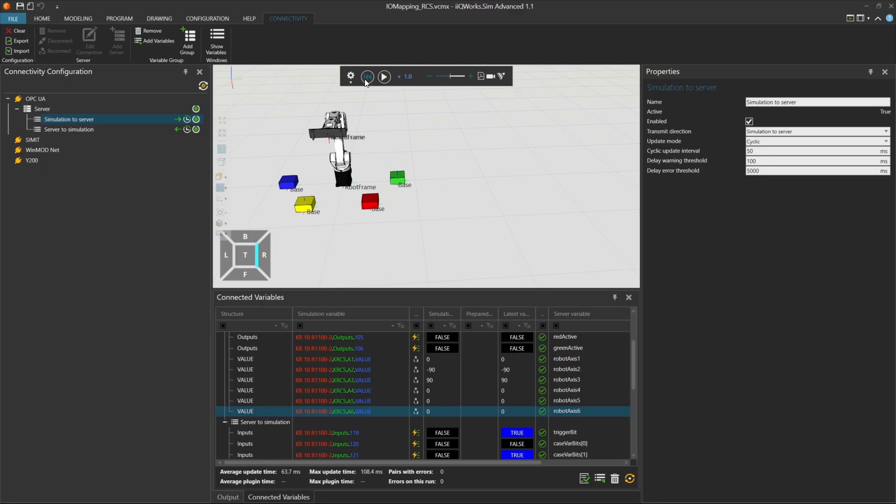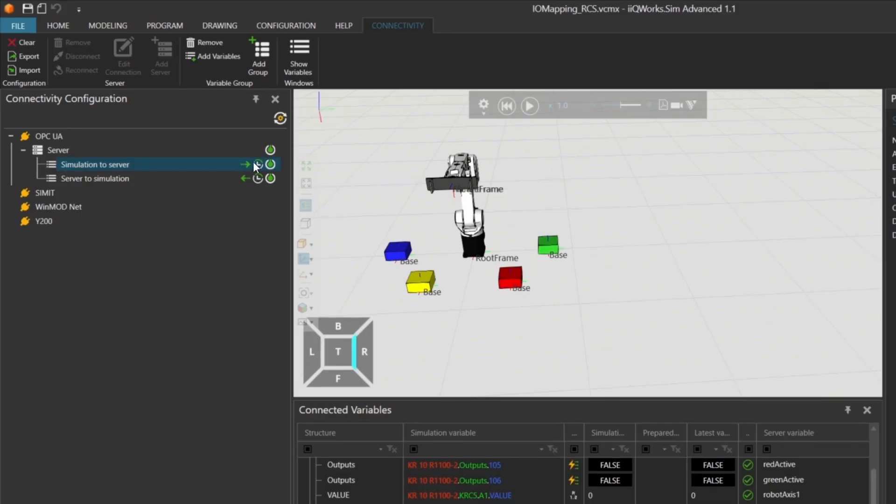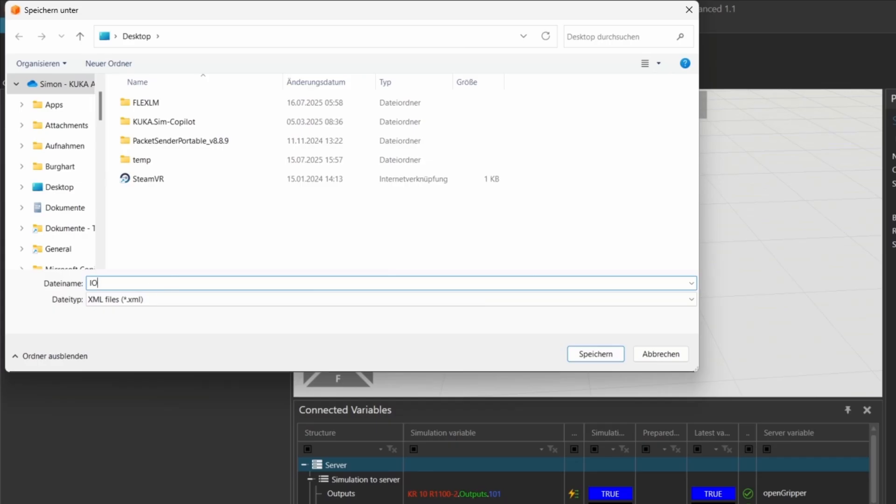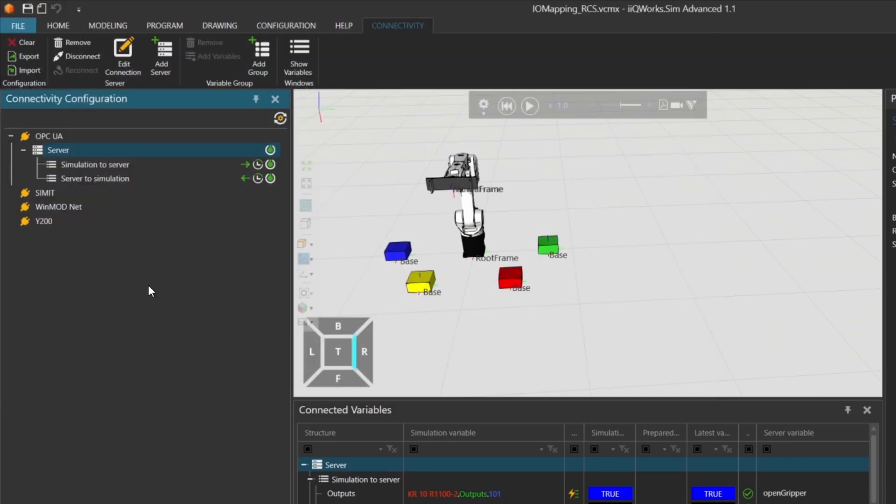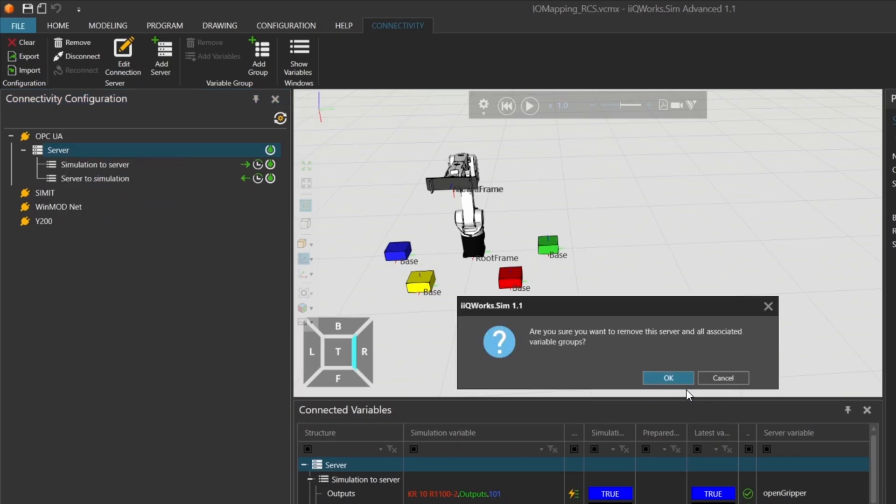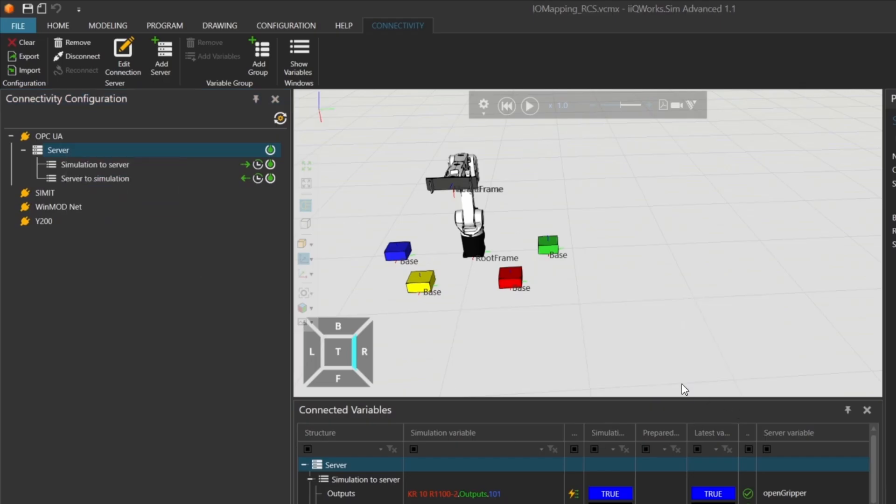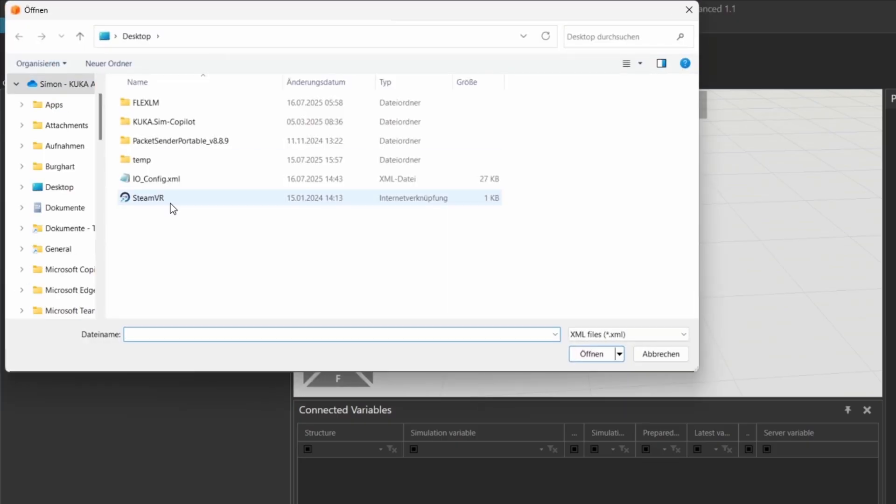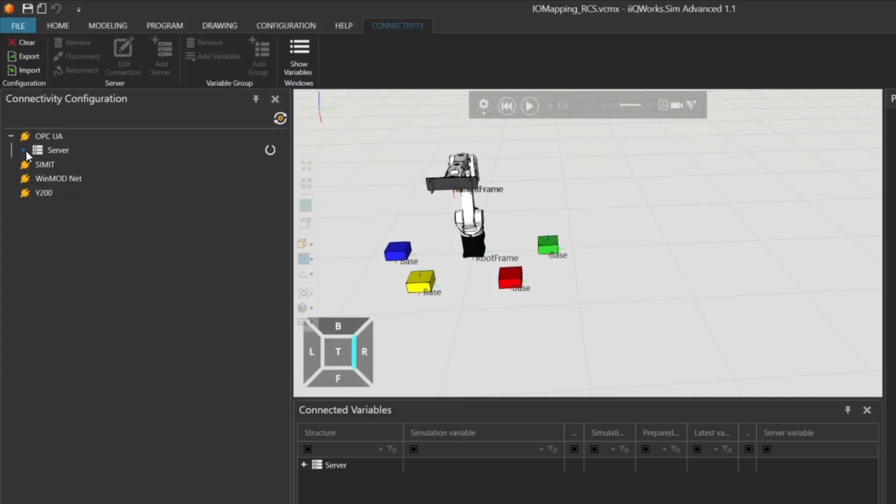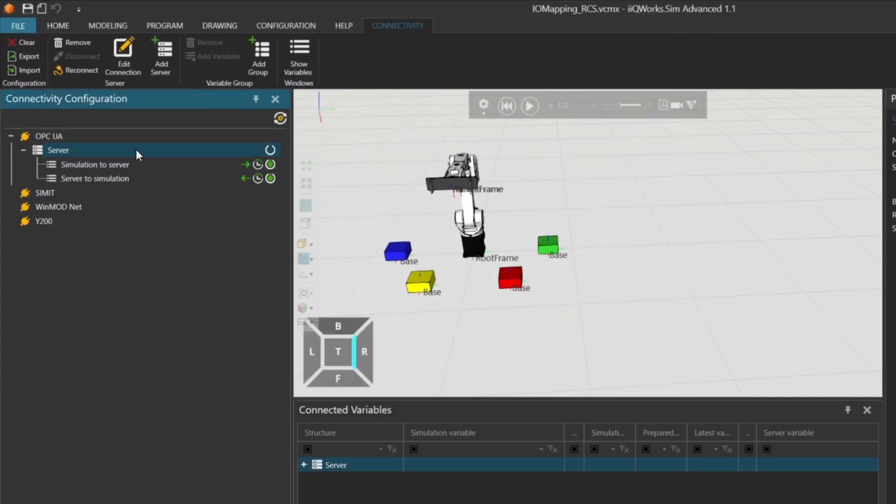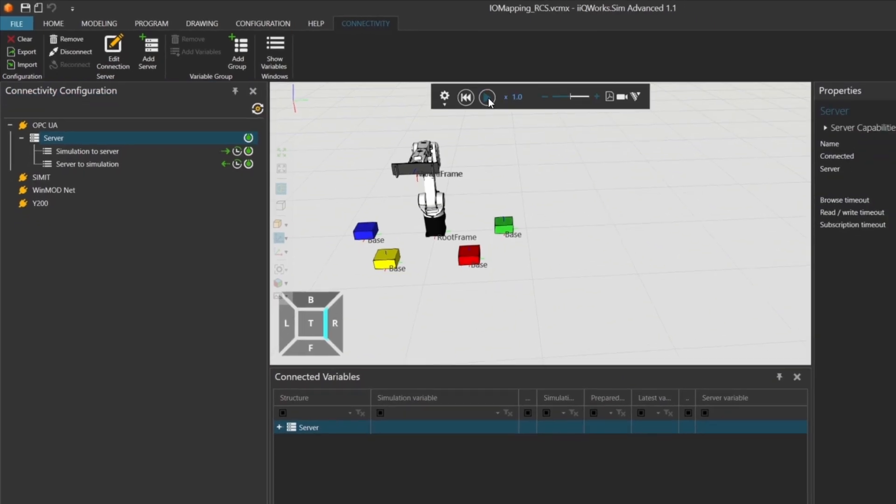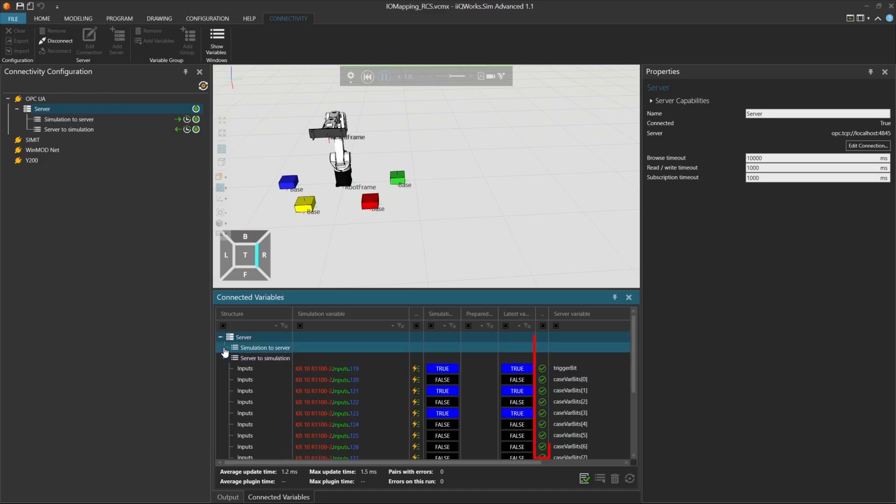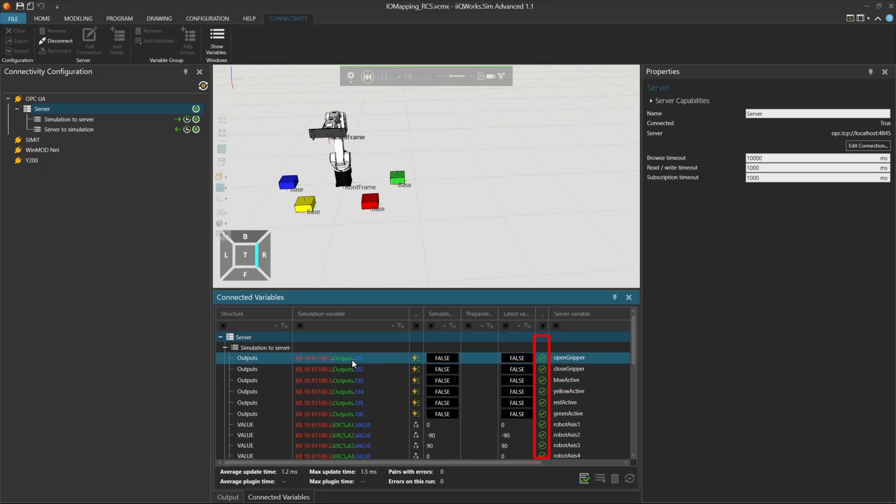To finish up, let's take a look at a really useful feature in the connectivity add-on. Exporting and importing your I.O. configuration. You can export your current I.O. mapping to a file, for example, to your desktop. Then, even if you remove all connections, you can simply import the save configuration file to restore everything with just a few clicks. Just make sure your OPC UA server is running. Once you activate the connection again, all variables are reconnected. And you'll see the green check marks confirming everything is working.